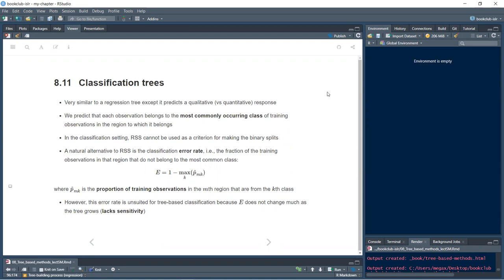Classification trees are similar to regression trees except we're predicting a qualitative response. We predict that each observation belongs to the most commonly occurring class of training observations, rather than using the mean. In the classification setting, RSS cannot be used as a criterion for binary splits, so a natural alternative is the classification error rate — the fraction of training observations in a region that don't belong to the most common class: E = 1 − max_k(p̂_mk). However, this error rate lacks sensitivity as the tree grows.